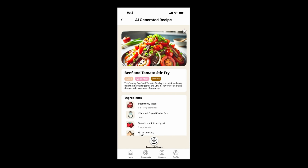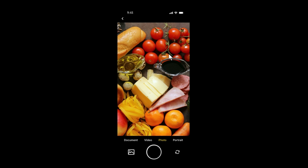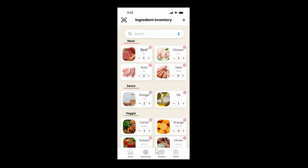On the home page, there is also a shortcut camera button that leads directly to the camera, and you can proceed as we just did.